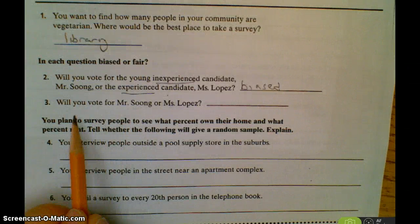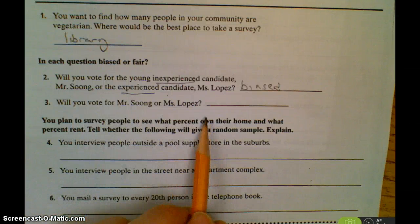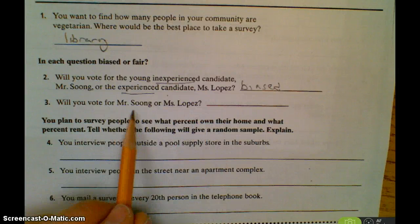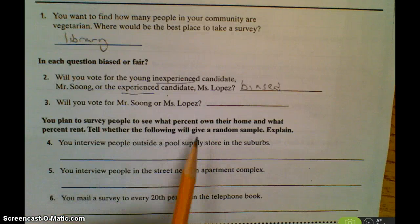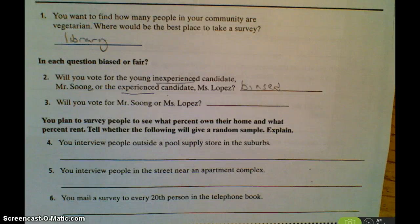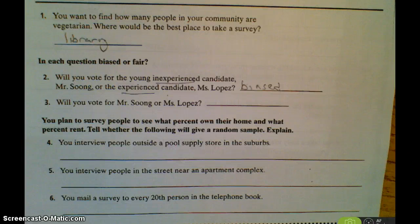The next question — 'Will you vote for Mr. Soong or Ms. Lopez?' — that one isn't biased. It doesn't say anything about them; it just gives their names. Certainly if you have people who want to vote for women they might choose Ms. Lopez, but you're not directly and deliberately making a biased statement that provides an opinion to influence how people view the candidates.